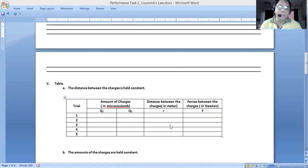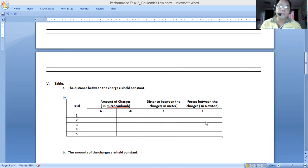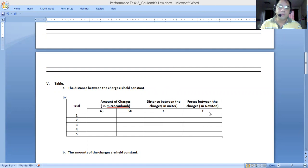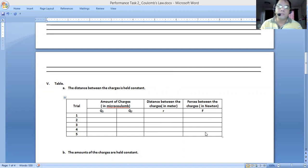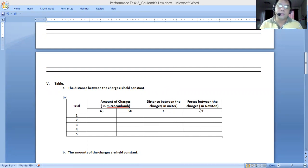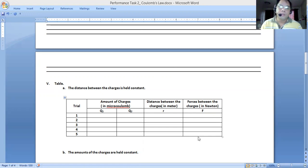Next is to jot down the corresponding force that you will have. How much is the force in the simulator? You can simply copy the value. The value there is in Newtons, so you can simply jot it down.